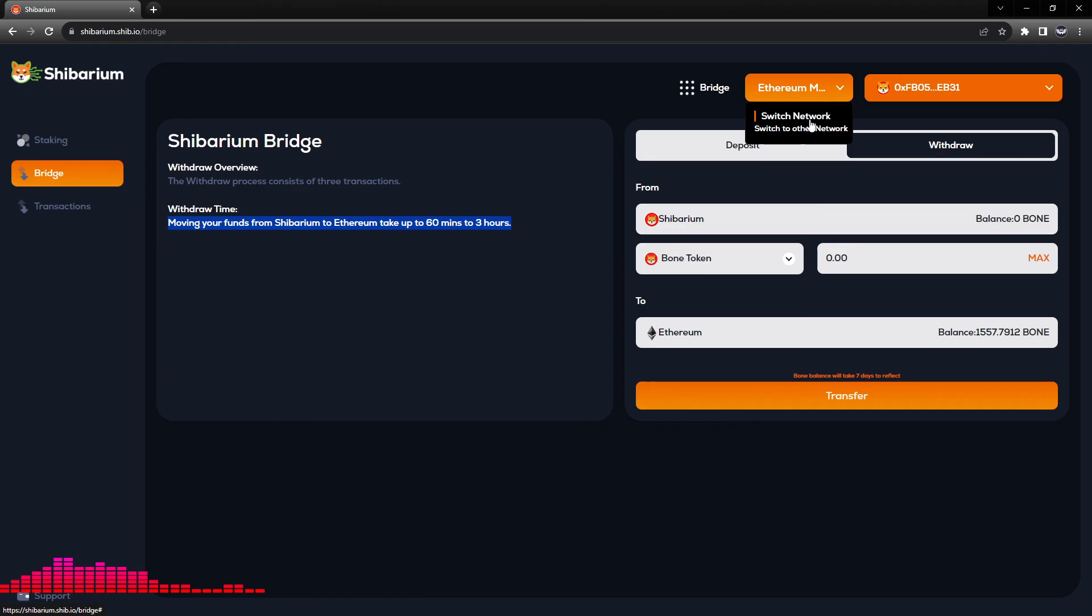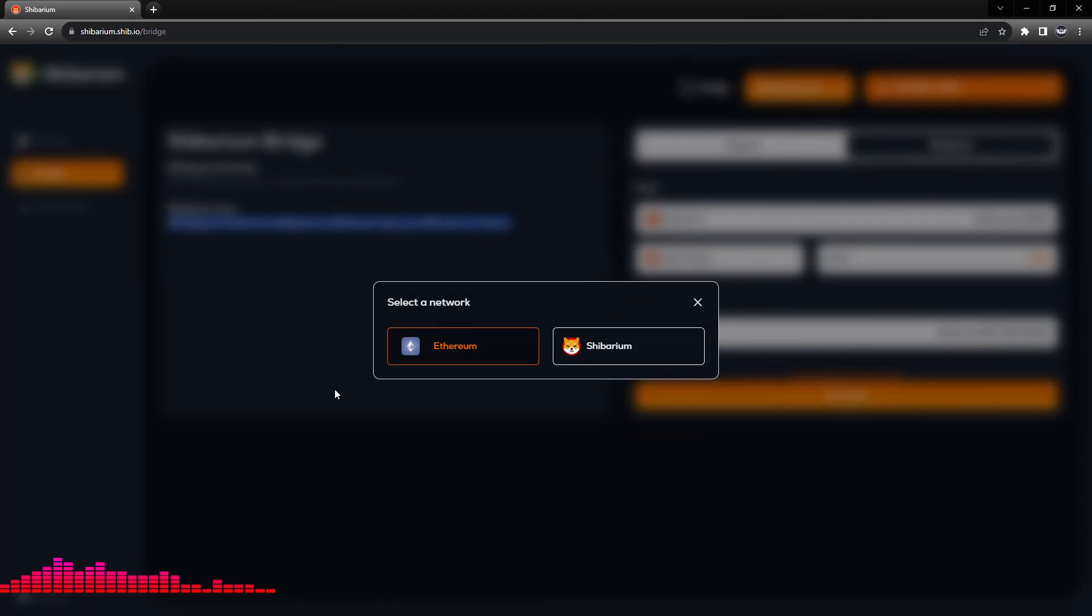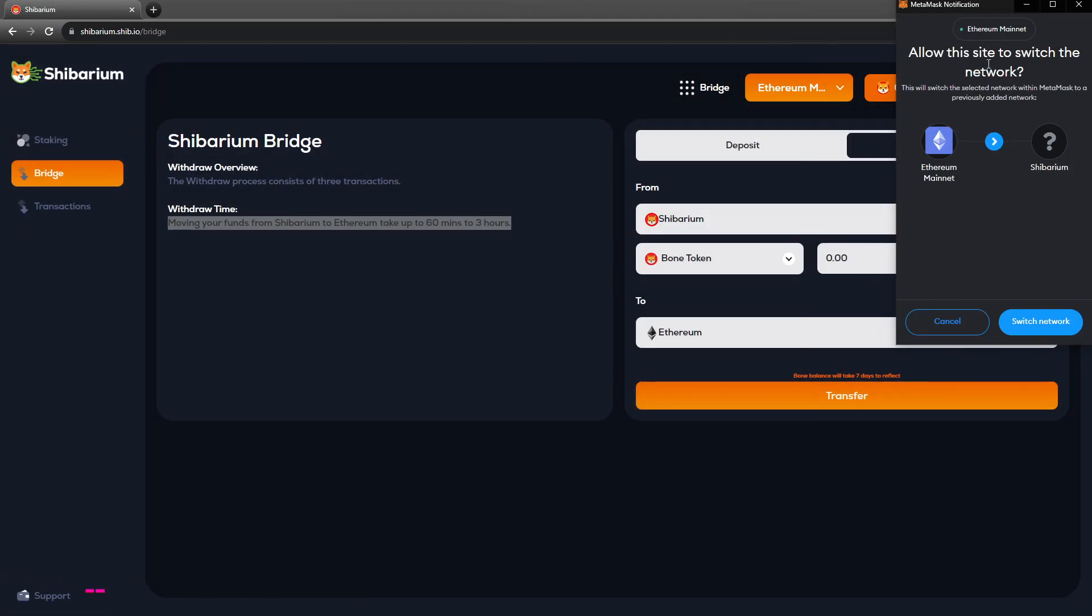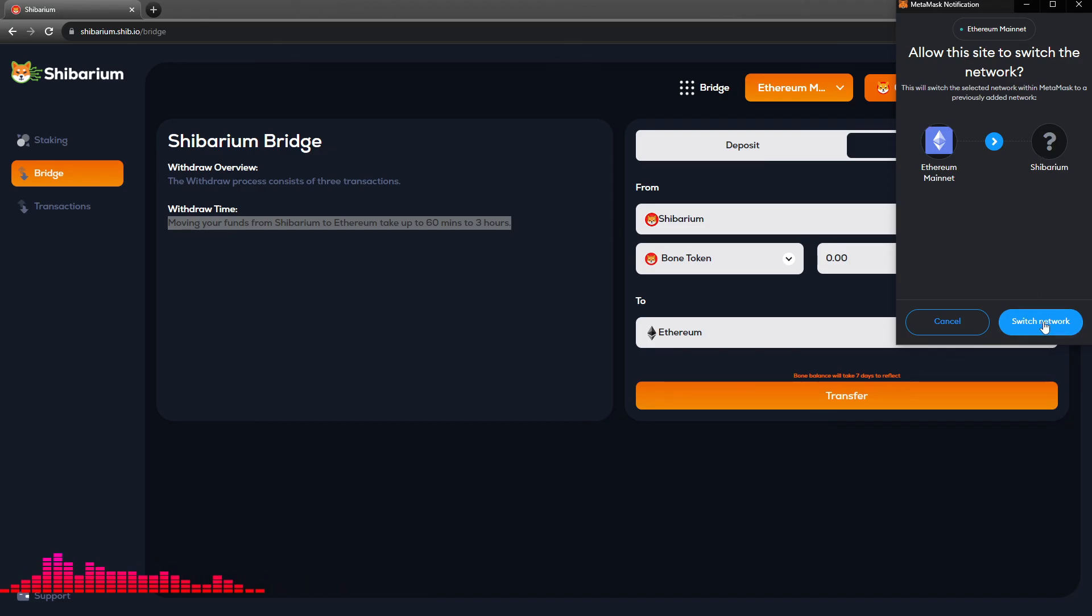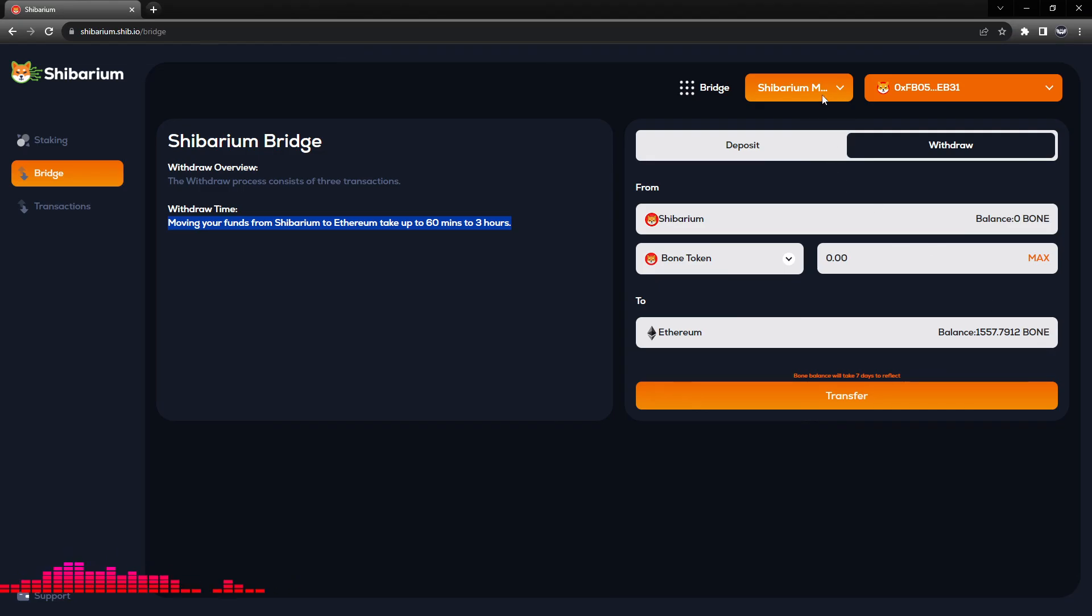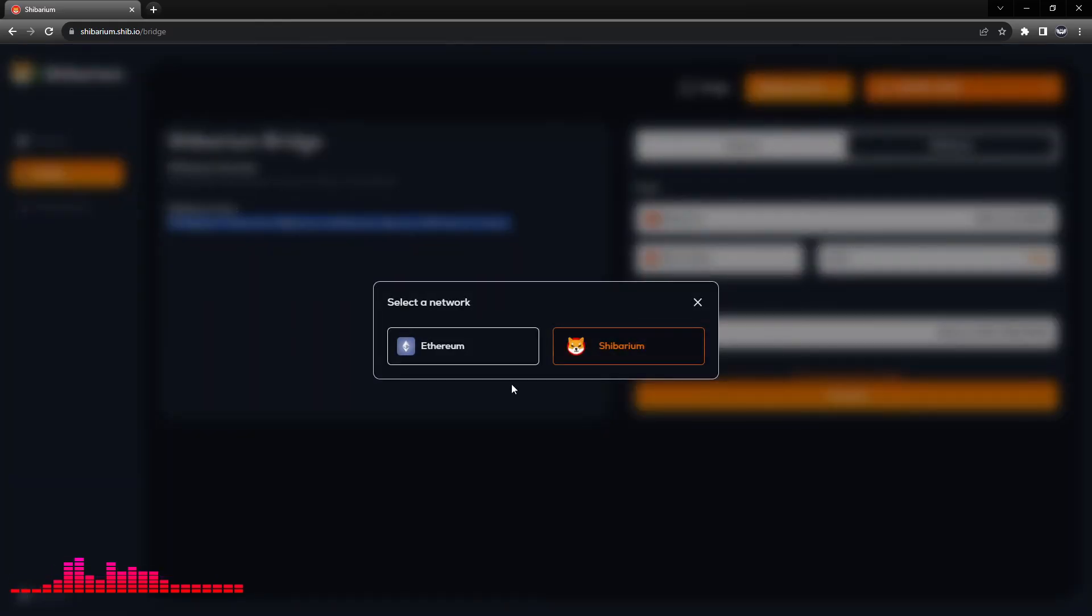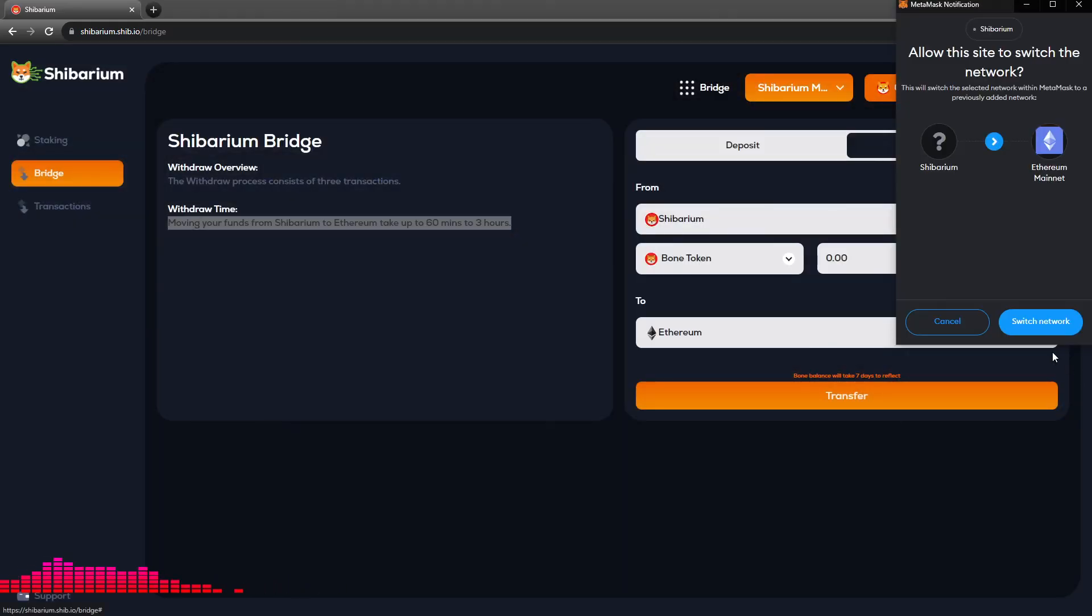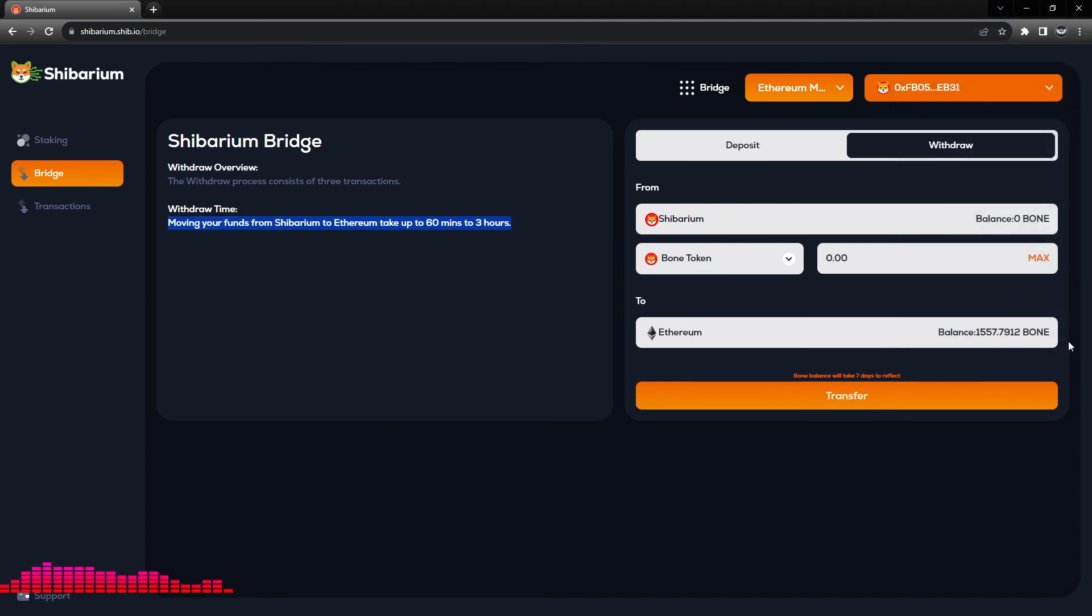We can click the Ethereum mainnet button menu dropdown and click switch network. From here we will select the Shibarium button and this will allow the switch in our MetaMask account. We will click switch network and now we are on the Shibarium mainnet. To go back to the Ethereum mainnet is just as simple. We will click the Ethereum mainnet and click switch network. You can go back and forth between the two at your discretion.